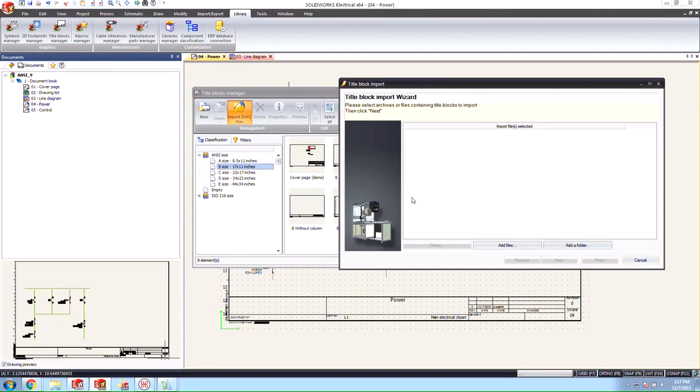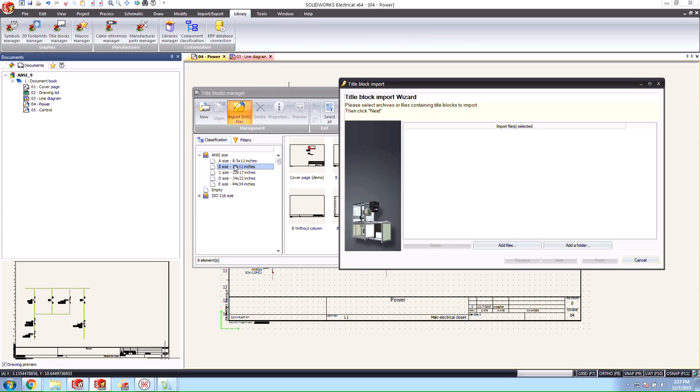An important thing to note is that if you're going to bring in an ANSI size title block, you would like to be in an ANSI type project, at least an empty one, so that it gets into the right library scaled at the right size. Otherwise you're going to have a hard time getting that scale to the right position and getting all the settings right.